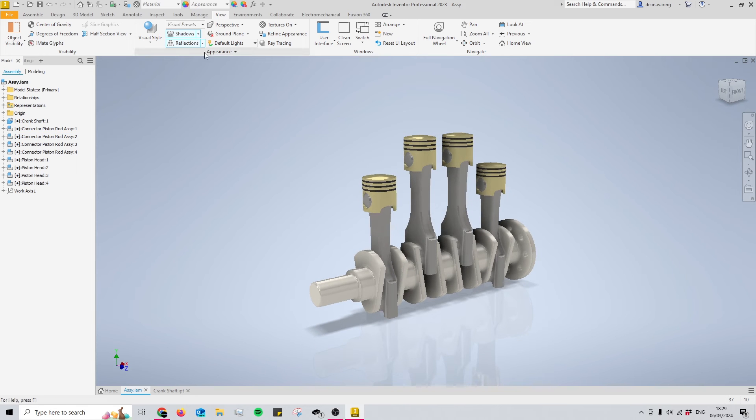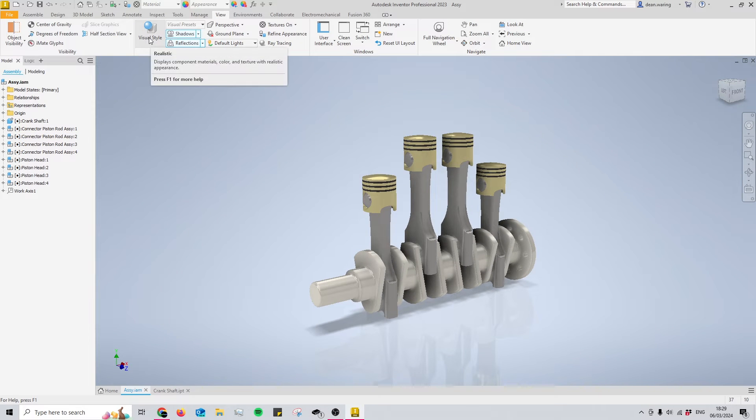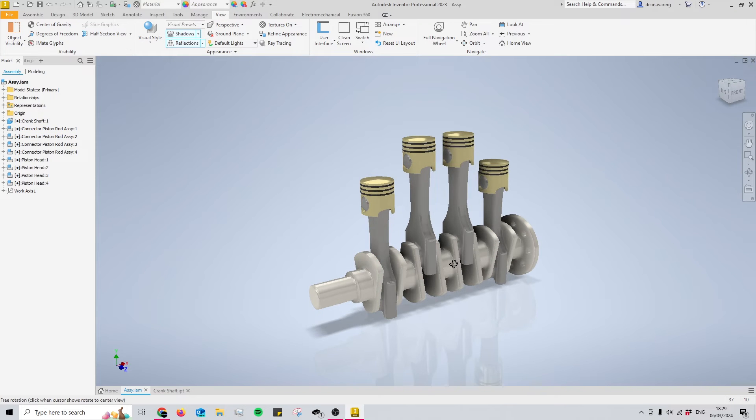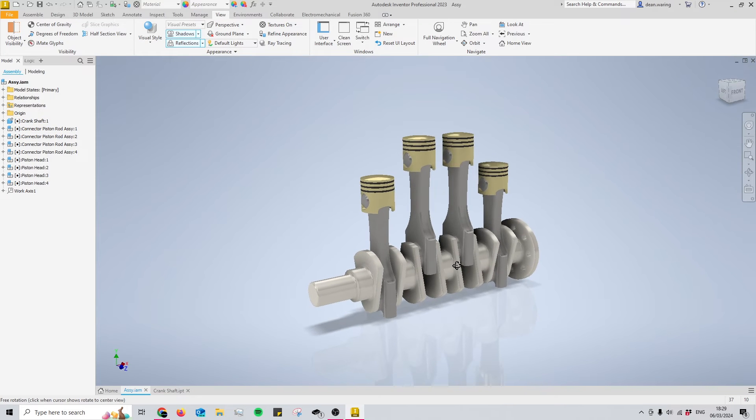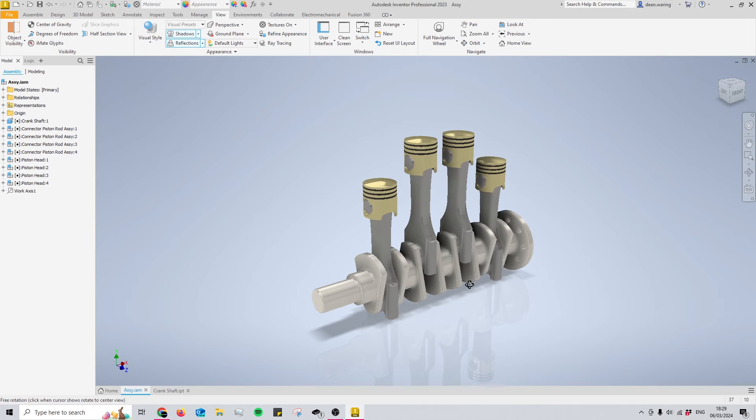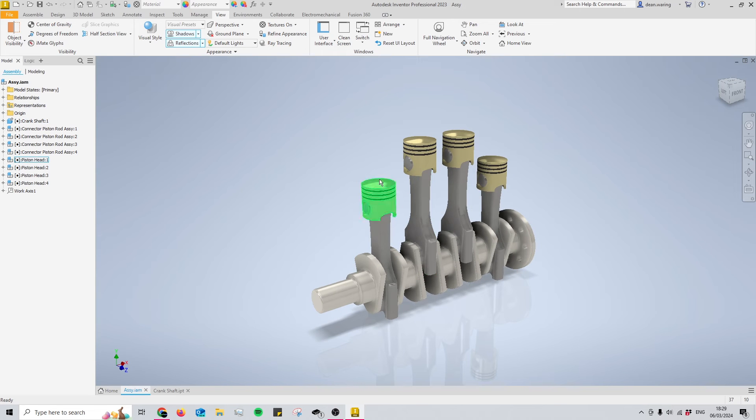So now I've got my reflections, shadows, my visual style set to realistic, and the perspective view on. I'm going to orientate the model in such a way that I would like my render.